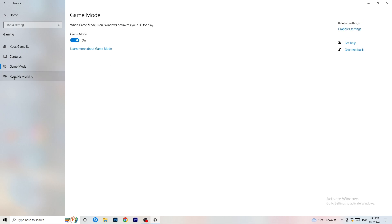Next, go to Game Mode on the left-hand side. This one isn't straightforward — on my PC it works better with Game Mode on, but on some PCs it won't. You need to check it for yourself: turn it on, test it, turn it off, test it, and stick with whichever option performs better.